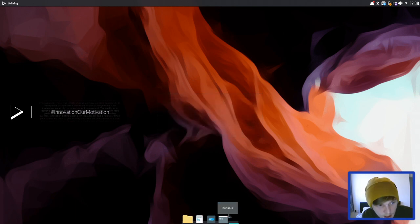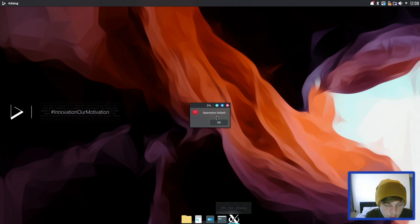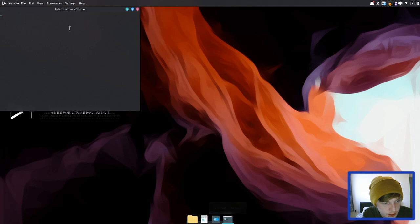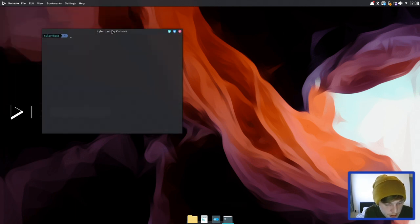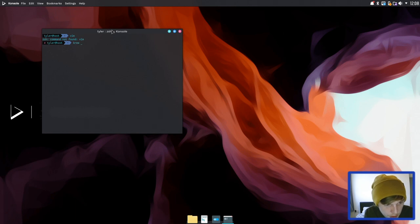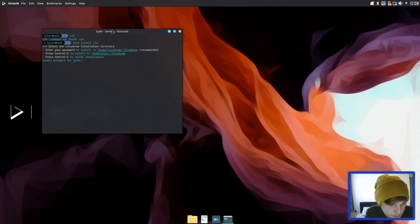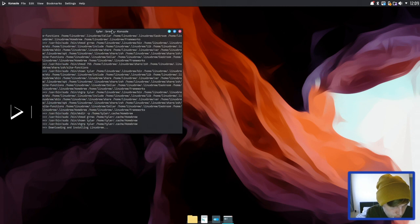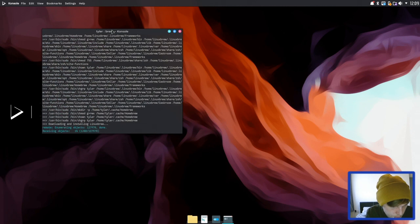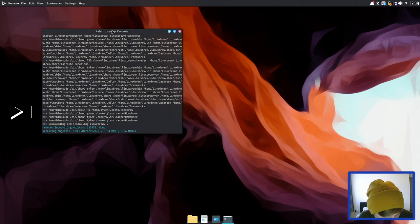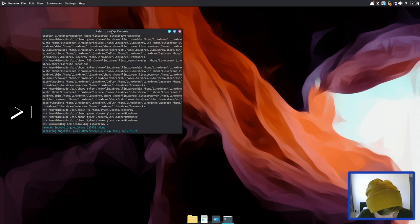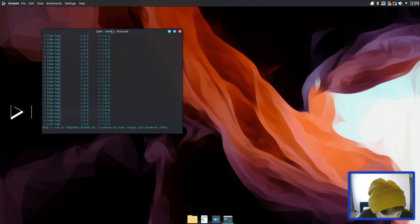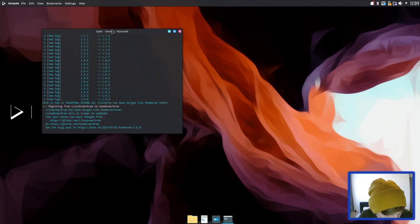Okay so as well as app images it will let you use homebrew kind of like what you'd use on a Mac to install things. So let's try and install vim. Does it have vim? No. So let's try and install vim with homebrew. So we'll go brew install vim. Right so it's downloading and installing homebrew first and then we'll be able to install vim, htop, mc and a few other sort of terminal programs. And there we go it's just going through it all now.